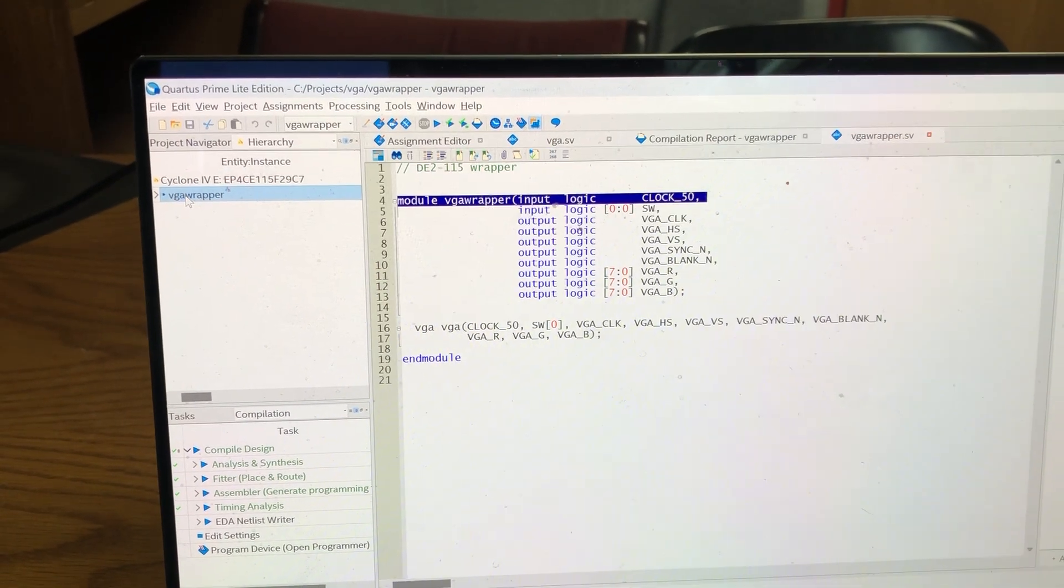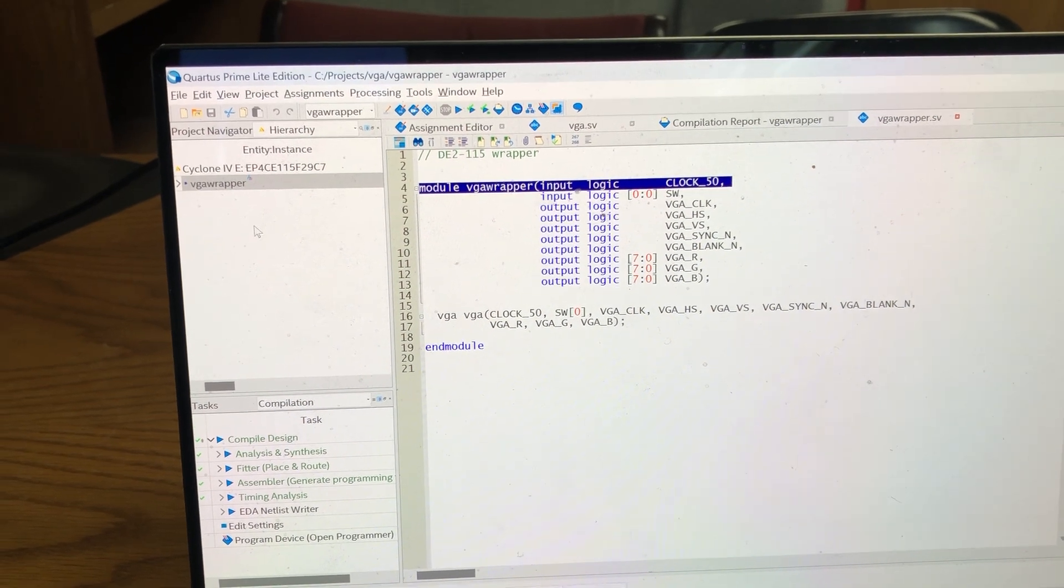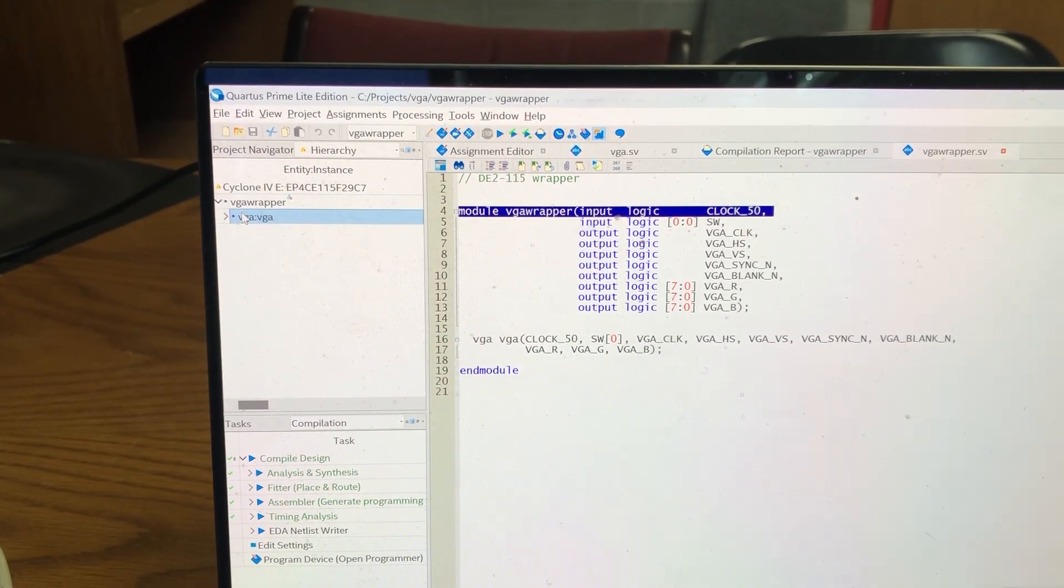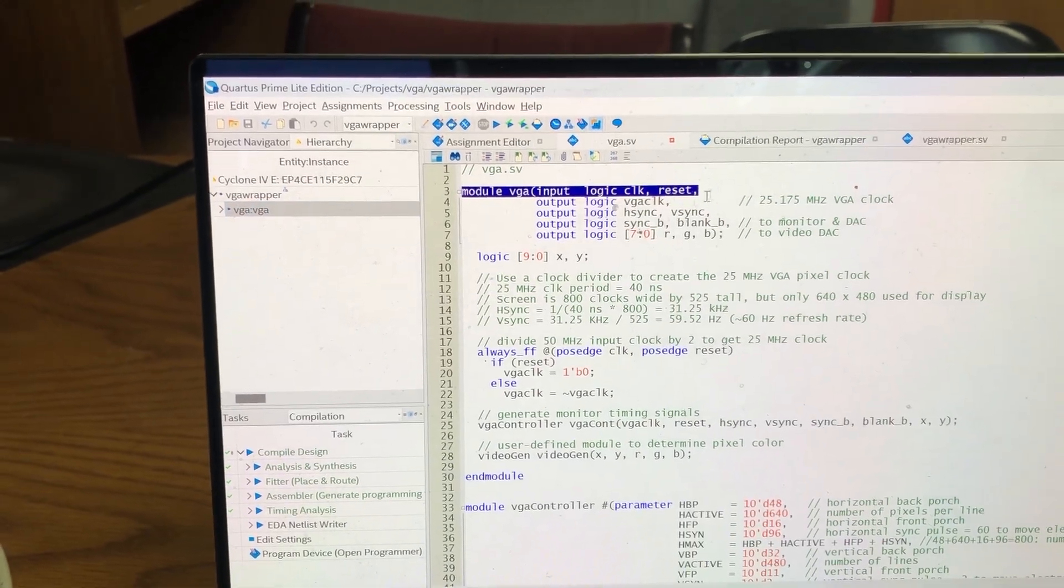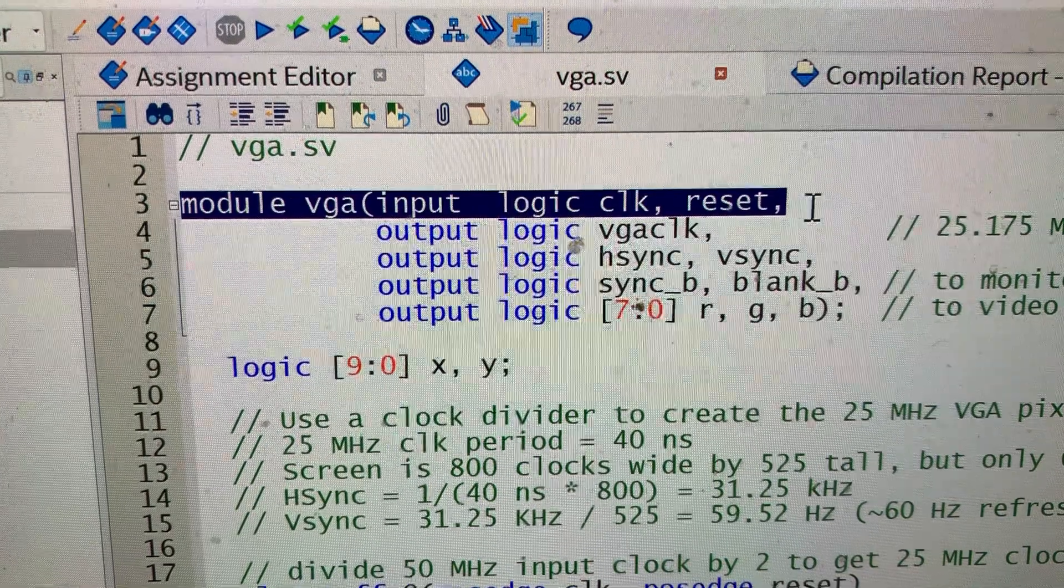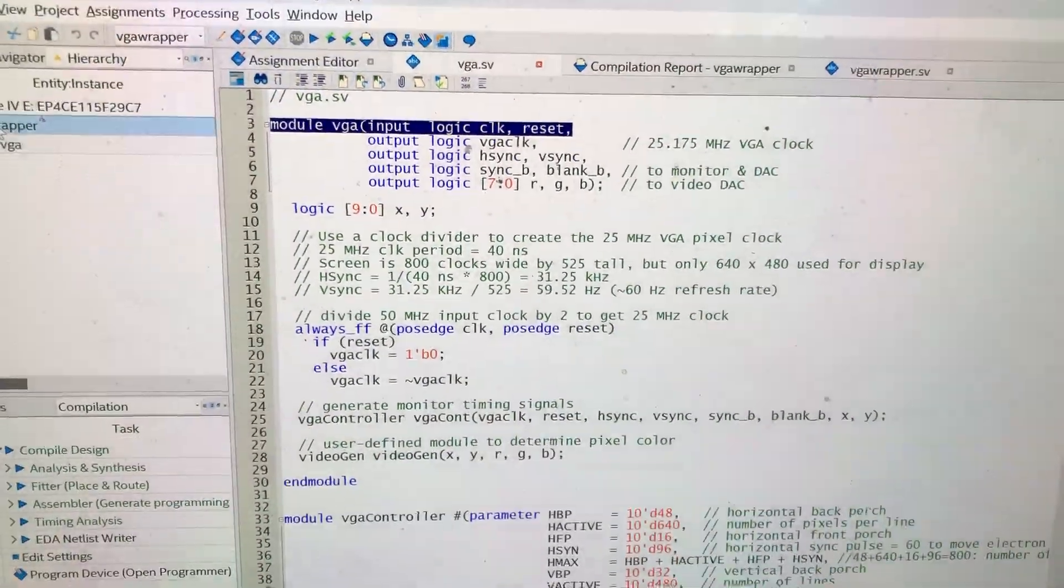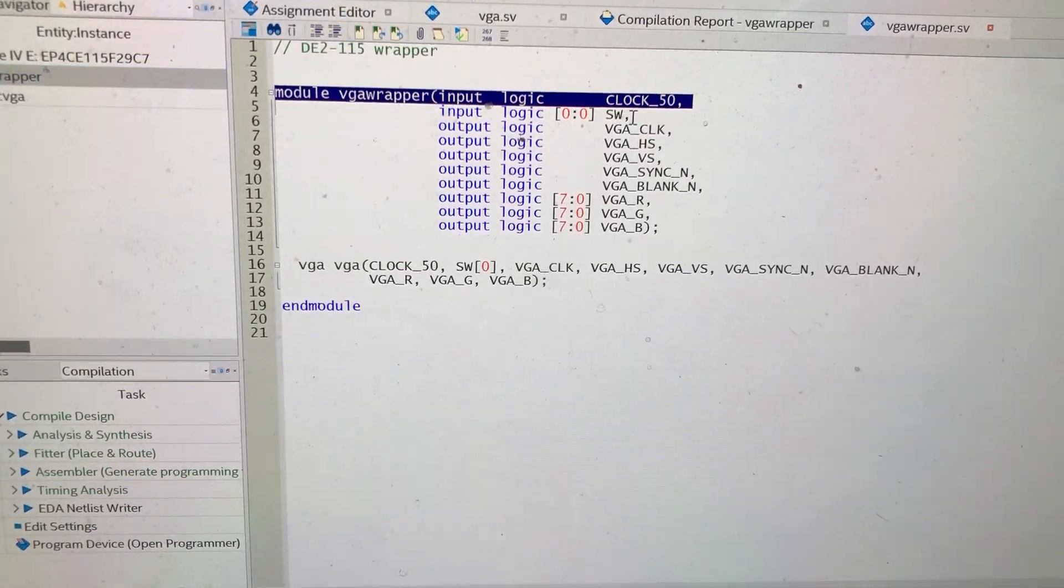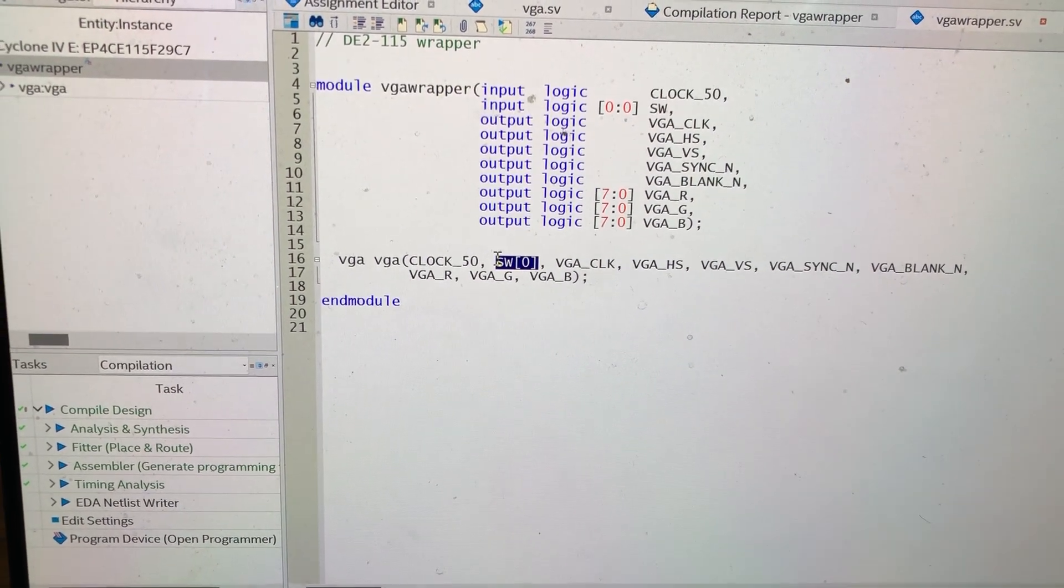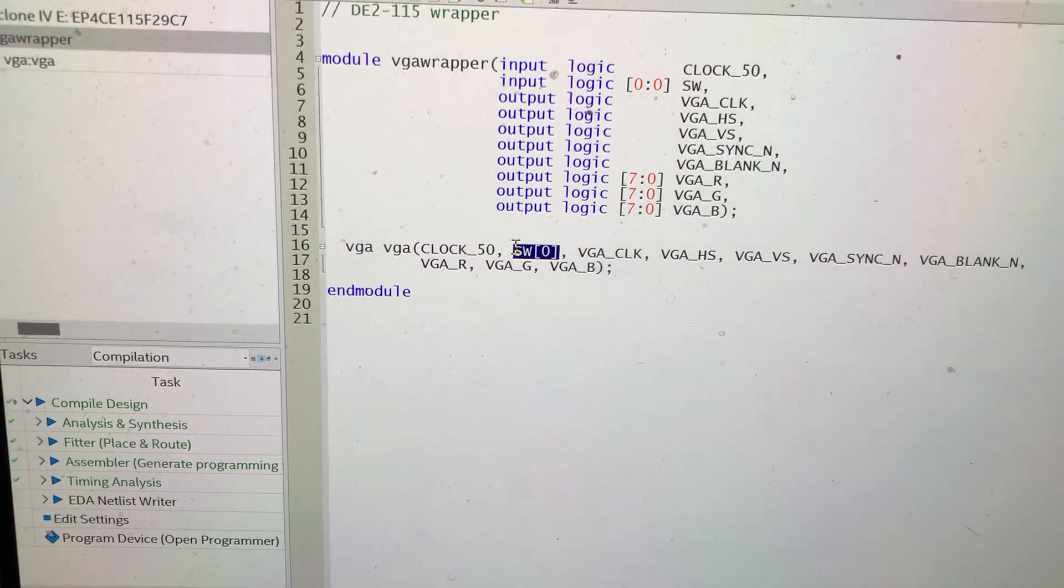So we can look at the wrapper, switch zero. If we expand that hierarchy and look at VGA that's that second input to our VGA module, the reset button. As you can see in VGA wrapper we've mapped that to switch zero, it's that rightmost switch on the FPGA board.